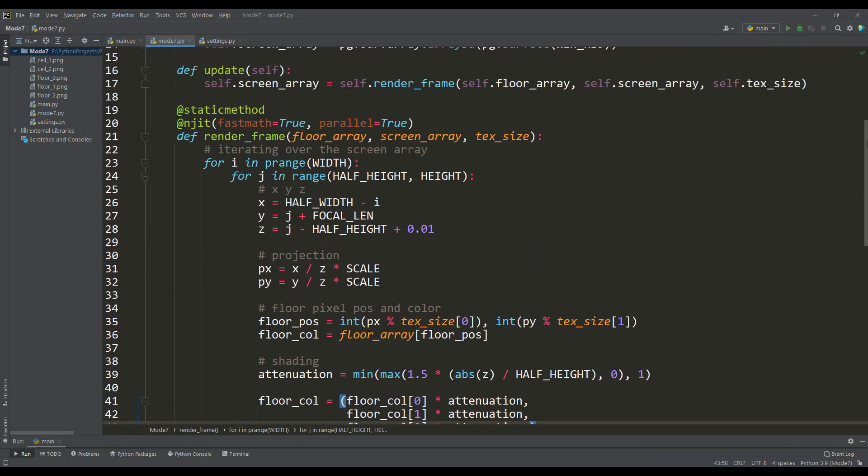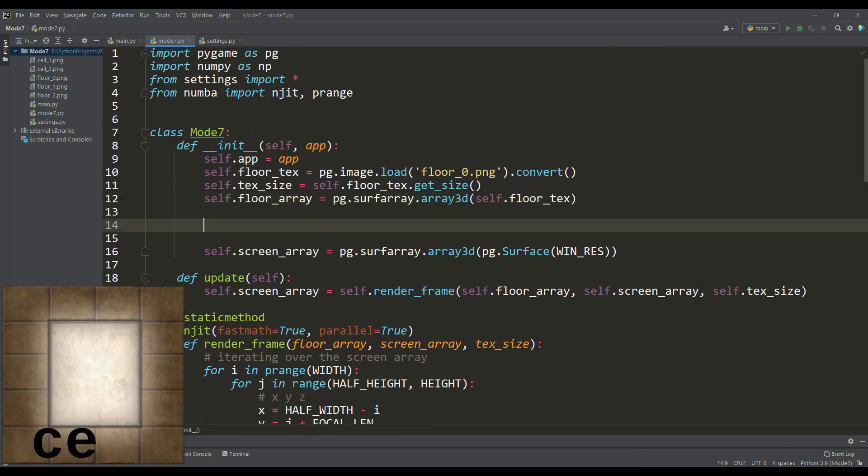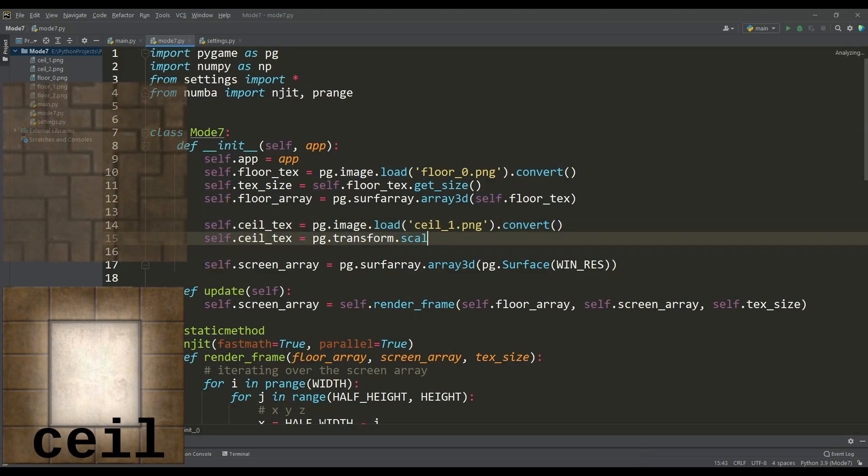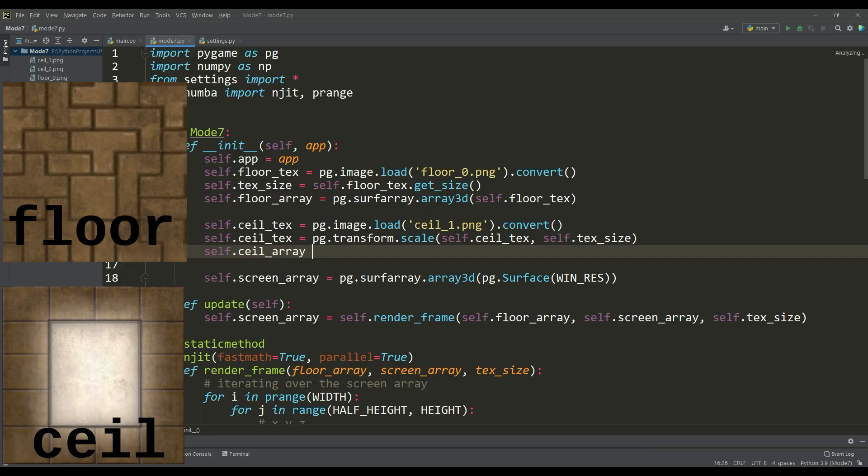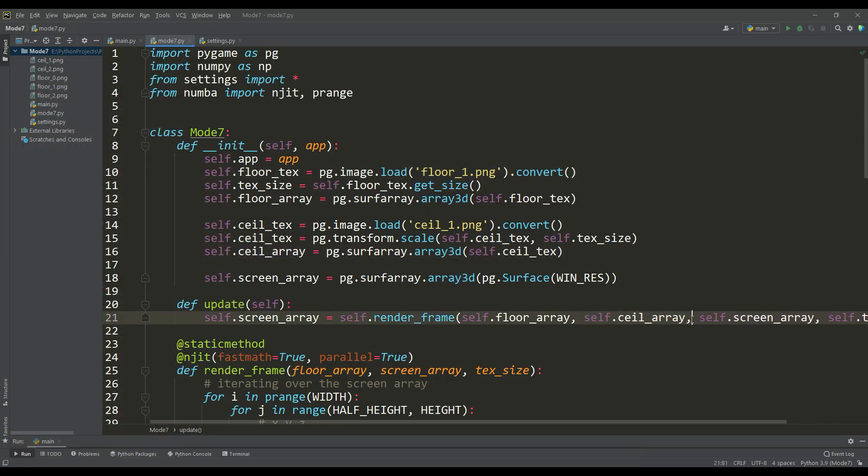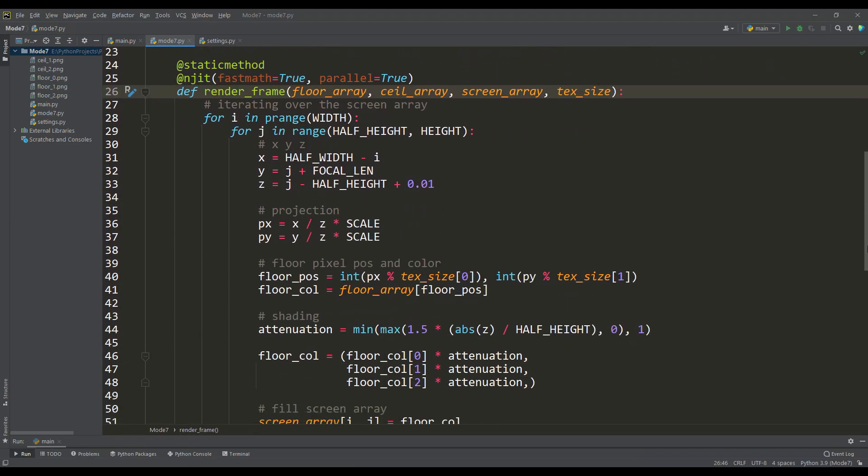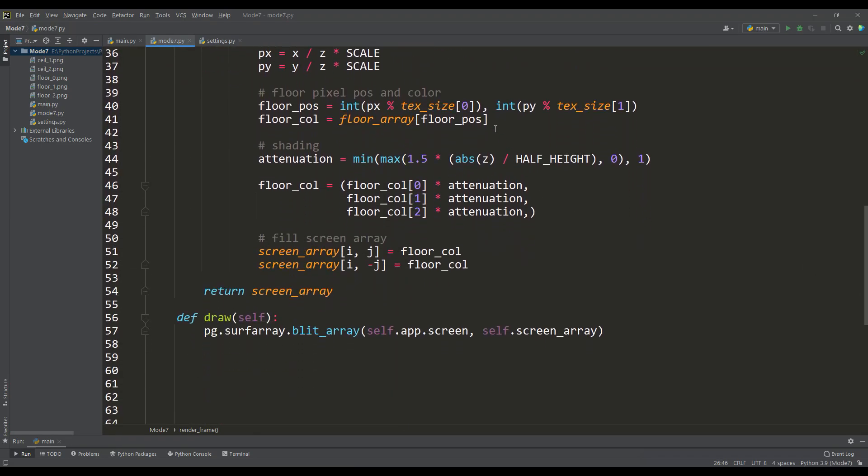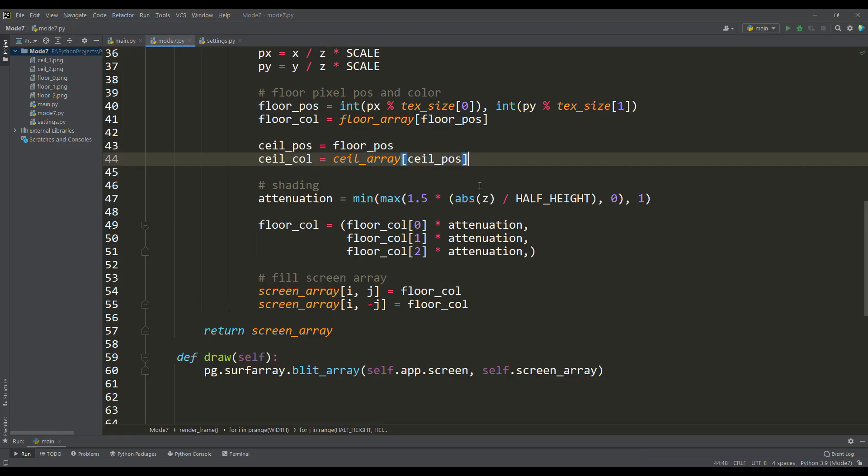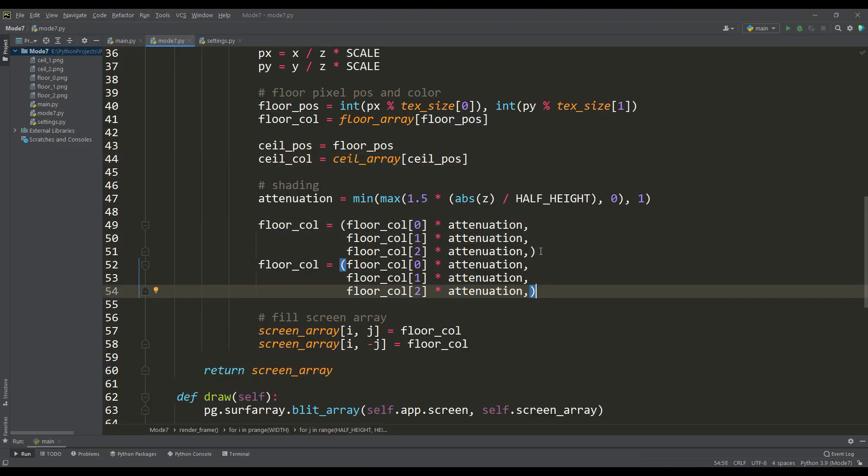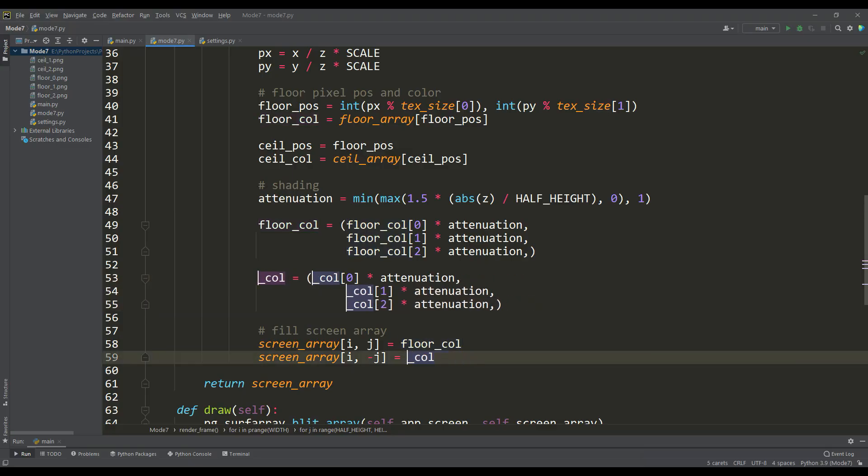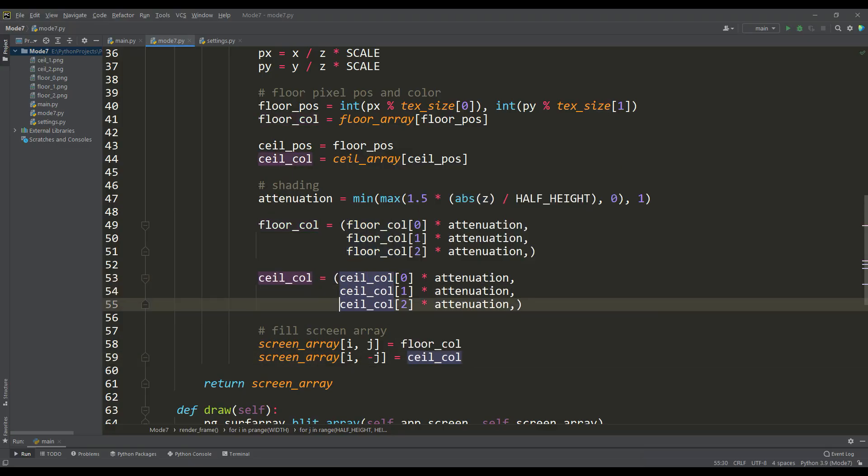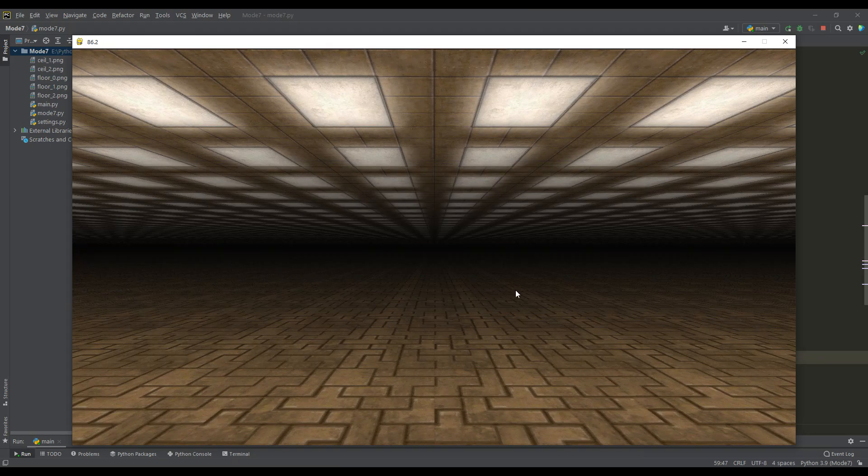For the ceiling we will load another texture, and in order not to create a new variable for the texture size, we will scale to the size of the texture for the floor, and also convert the texture into a 3D array. In order to have access to this array, we will pass it to the input of our static method. Now we need to get the color of the pixel from the ceiling array, and also apply the depth attenuation to the components of this color.